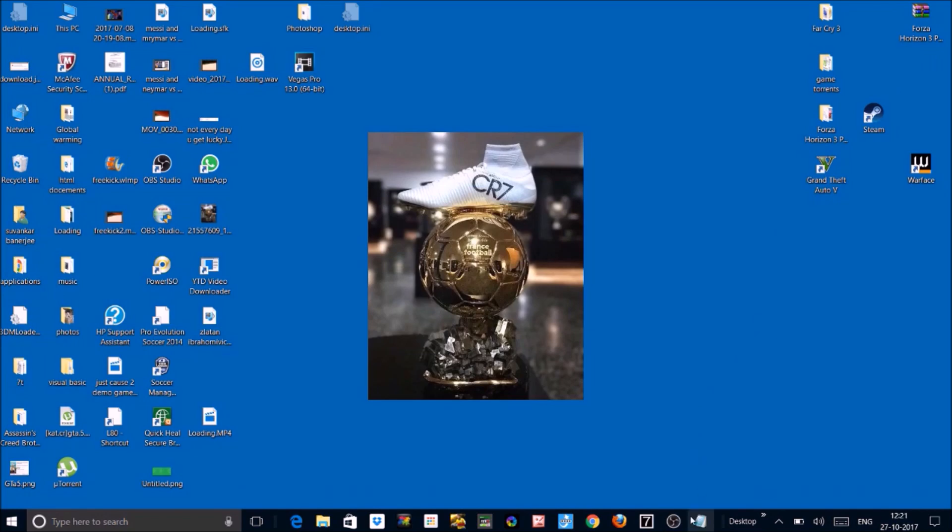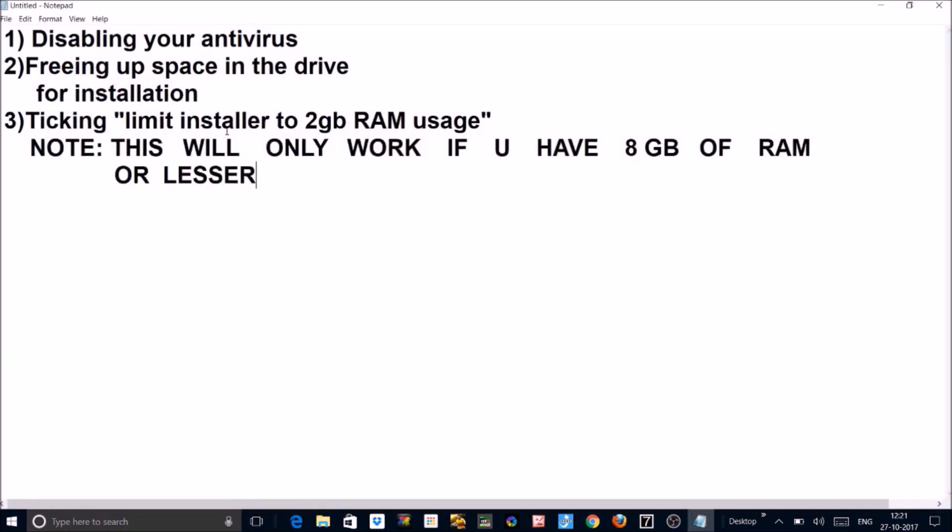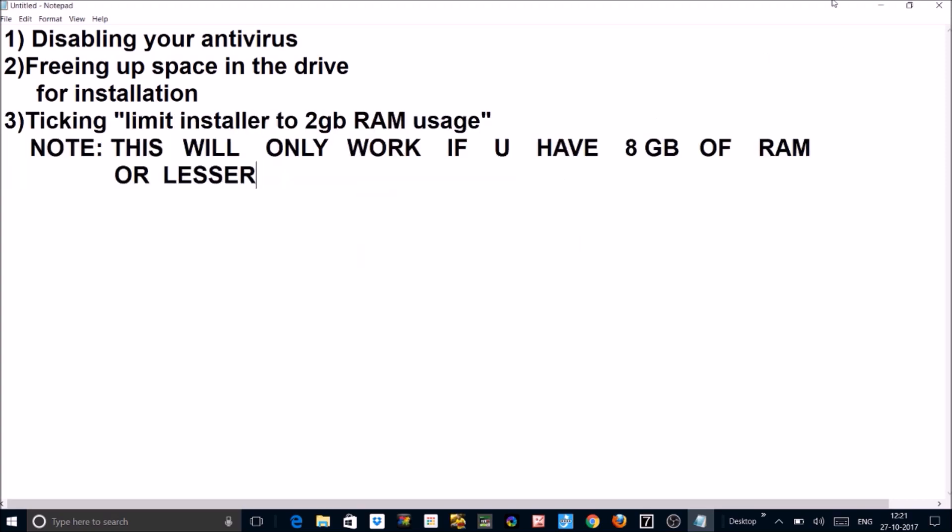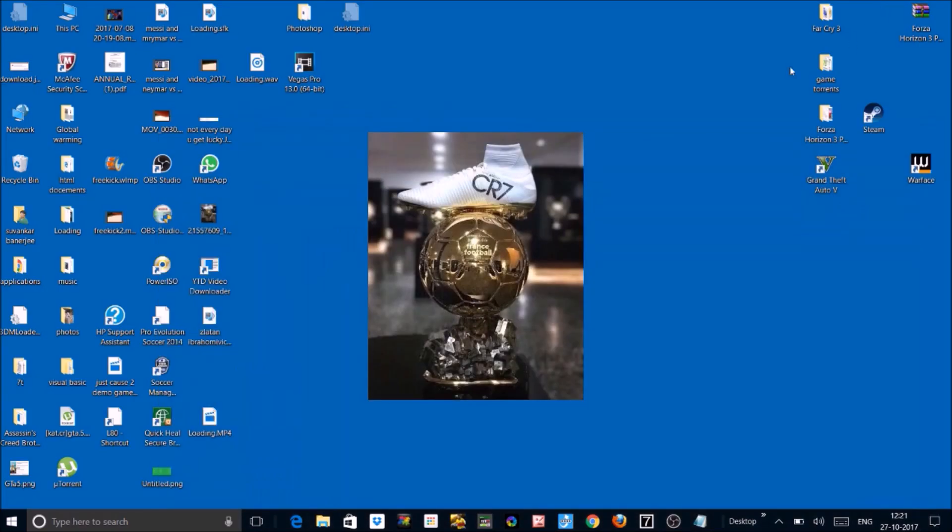And number 3, limiting installer to 2GB RAM usage. This will only work if you have 8GB of RAM or less than that. Like I have 4GB, it works for me but I don't know if it will work for you.